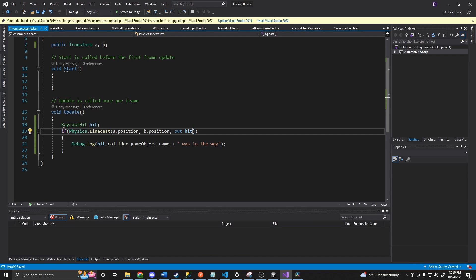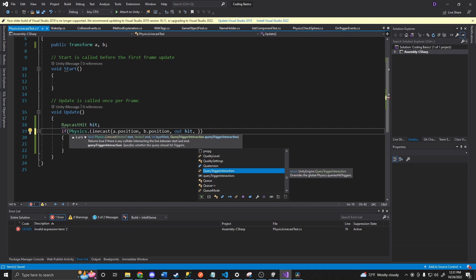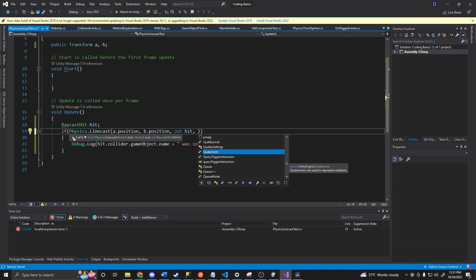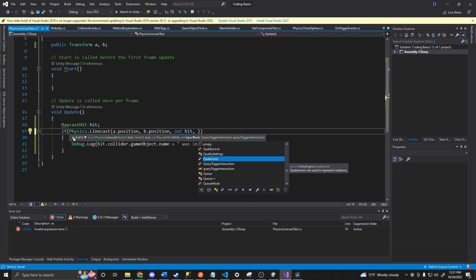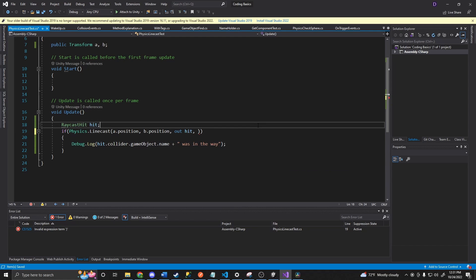And that really is just all there is to a linecast. You can add in a couple other values here like query trigger interaction. So this would be if you are hitting a trigger and you want it to return that it hit that trigger, or if you want it to ignore triggers, or just go along with the global settings of how you have everything else configured. We can flip through these. We have our layer mask that we can add. So you can have it ignore specific layers or only interact with specific layers. And that is it.